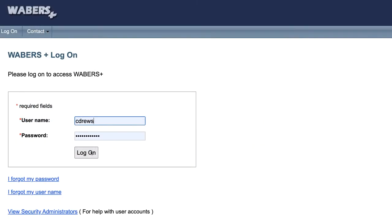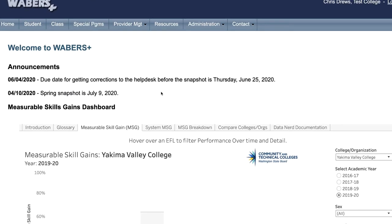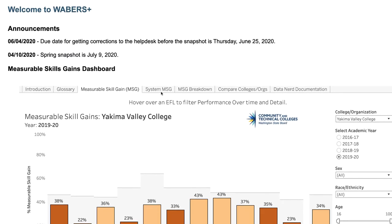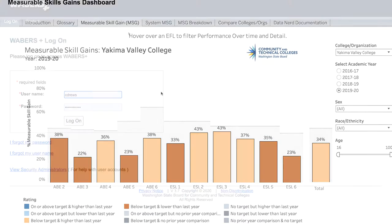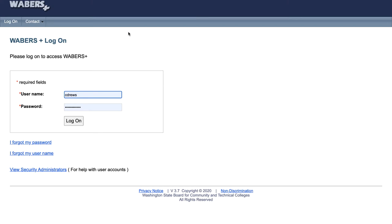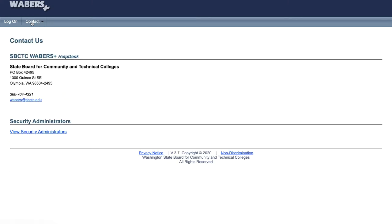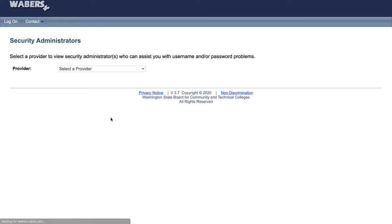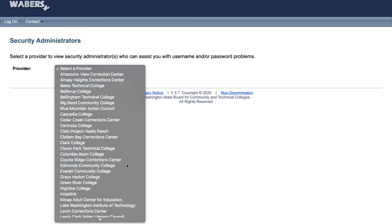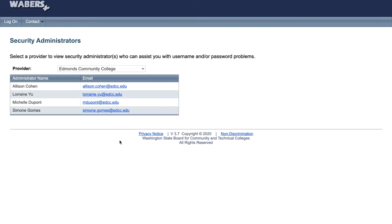The homepage is what appears when you log into WABERS Plus. In order to gain WABERS Plus access, you will need to find out who your security administrators are. Go to the Contact tab in WABERS Plus, click on the View Security Administrators tab, select your provider, and contact one of your security administrators to gain access.